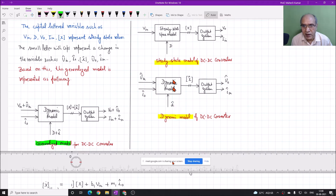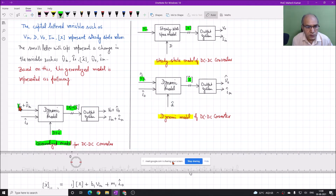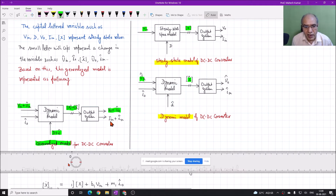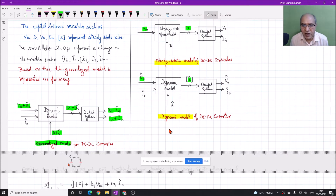In the generalized model, you can see d_cap and d here, so this is a combination of d and d_cap. Similarly, this is x and x_cap, so this is x plus x_cap. The input is b_in plus b_in_cap, and there is b0 plus b0_cap on this side, and i_in, i_in_cap on this side. So this becomes the generalized model which is the combination of steady-state and dynamic.